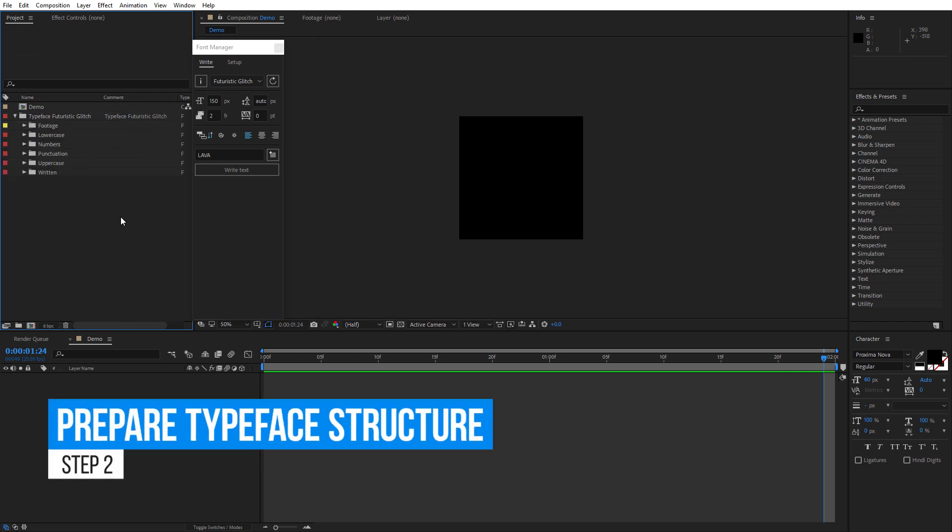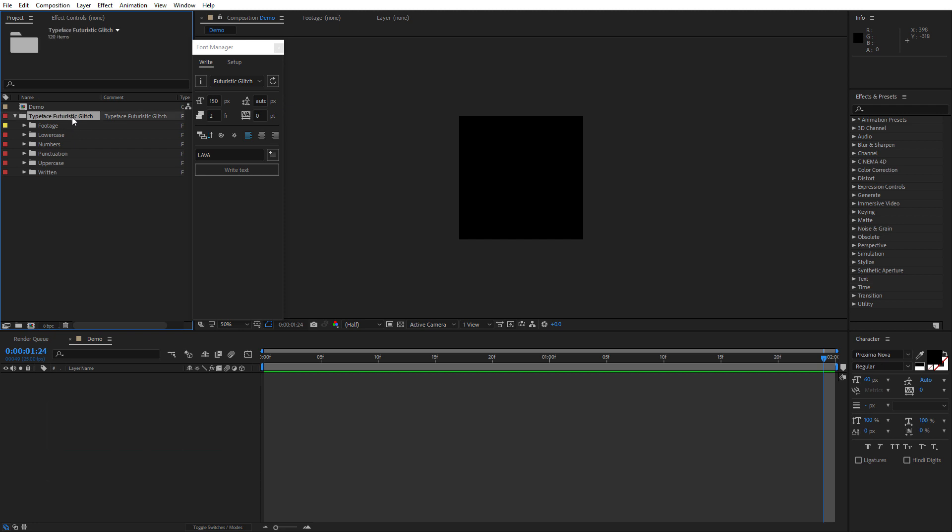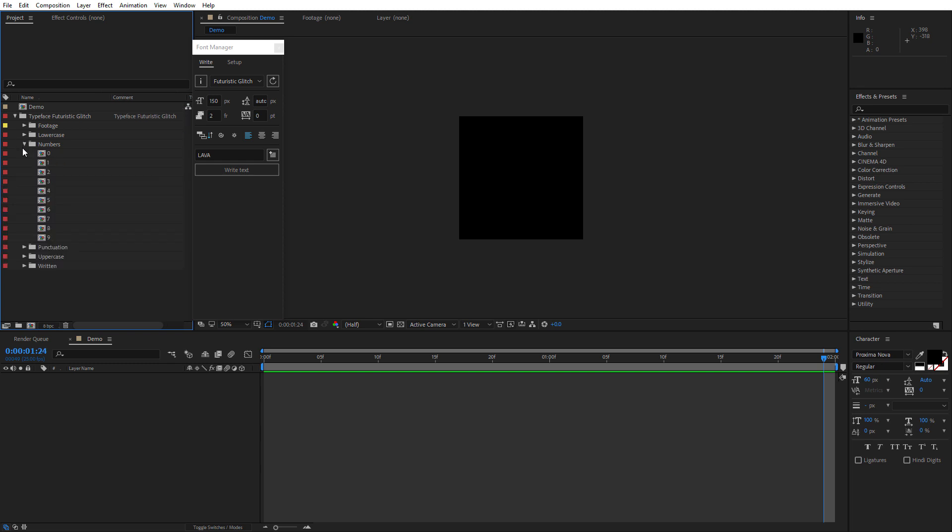Let's make sure that our typeface has the following structure. The main typeface folder that has a comment typeface, space, and your font name, nested folders, uppercase, lowercase, numbers and symbols, and compositions inside them.